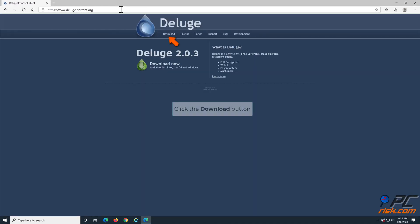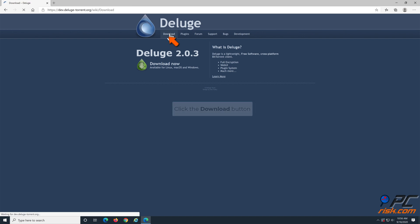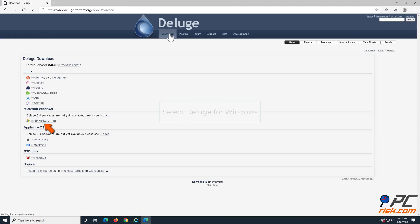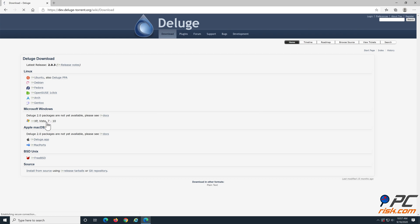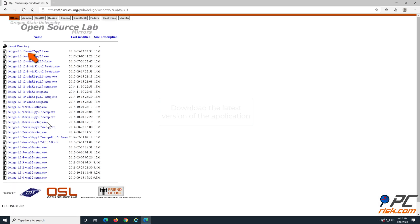After entering the site, click the Download button. Select Deluge for Windows and download the latest version of the application.